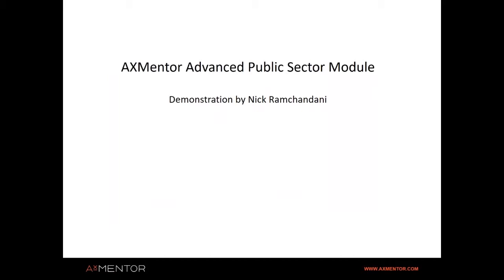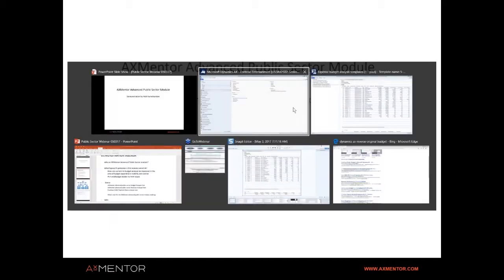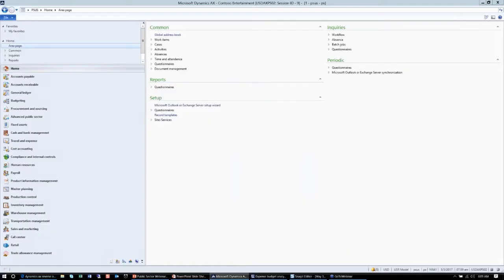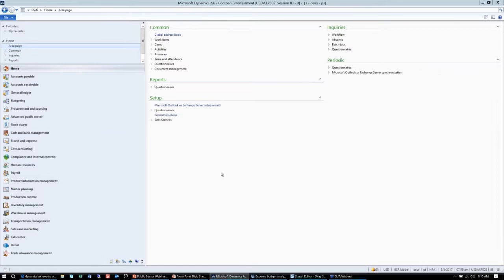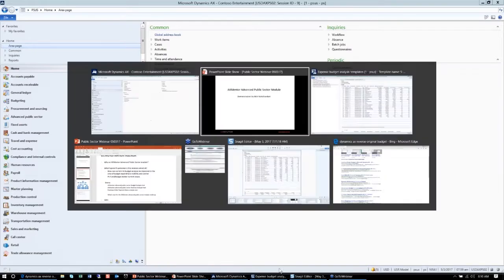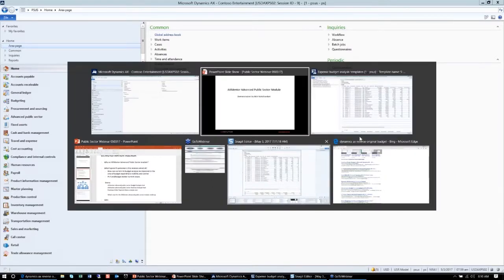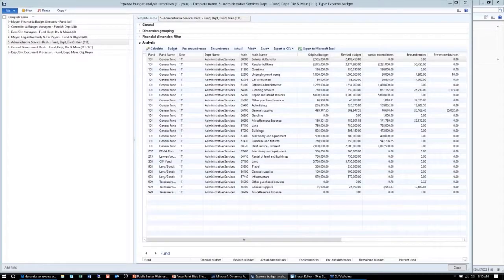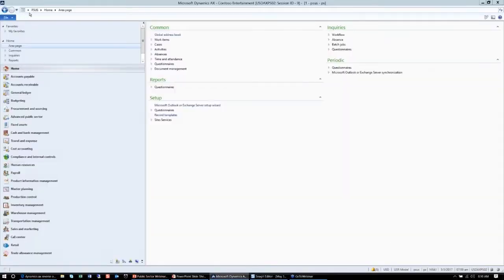The third persona is for a specific department director. Say you are a director for administrative services and you're just concerned with your budget and making sure that you're managing it properly. Here you could filter all that information and get all the information on a very comprehensive form displaying everything you need by fund and department.